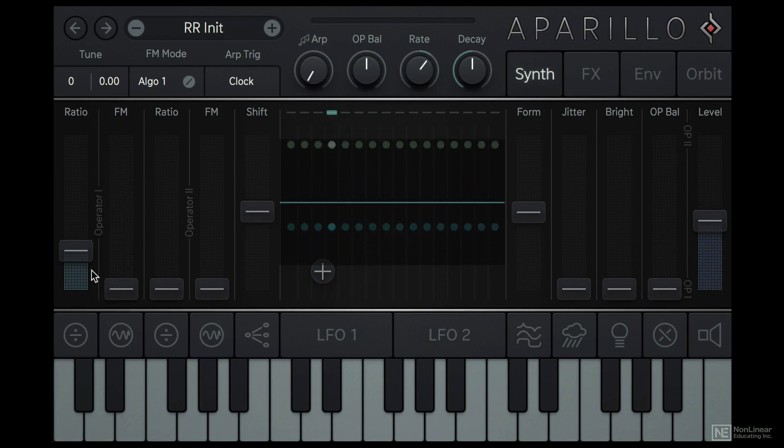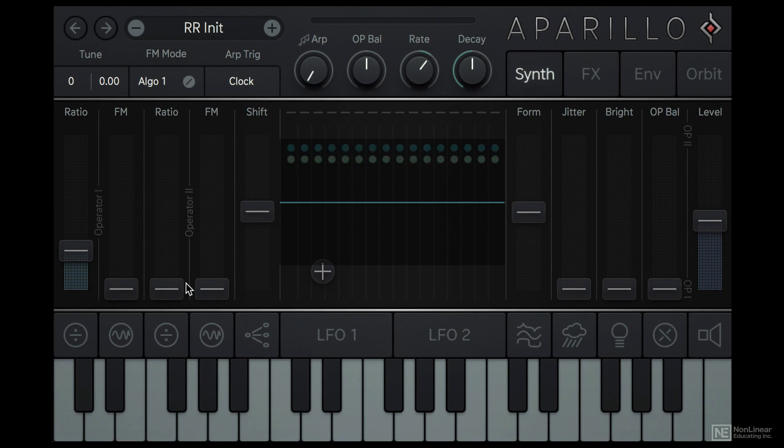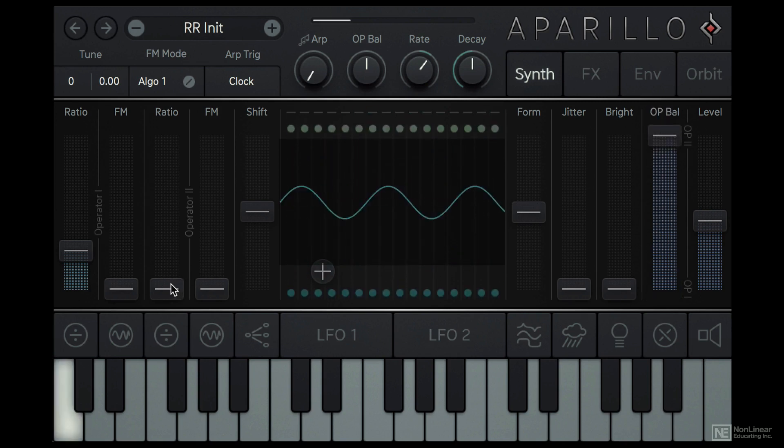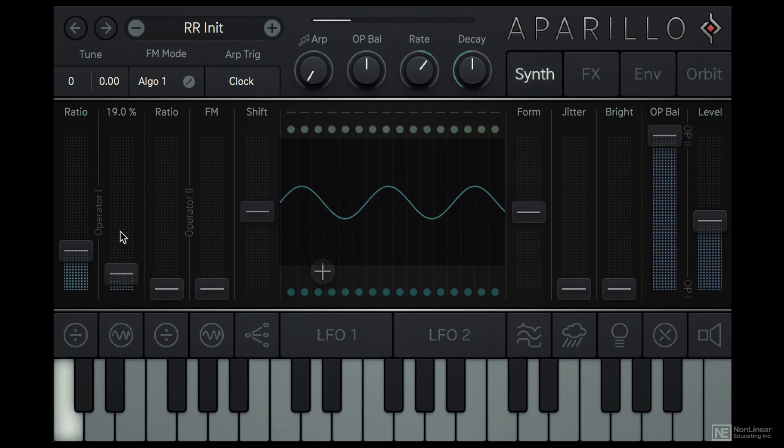Now we get two pairs of these operators. To hear the second pair, I will have to set the balance to operator 2. And now operator 1's FM doesn't lead to audible change.